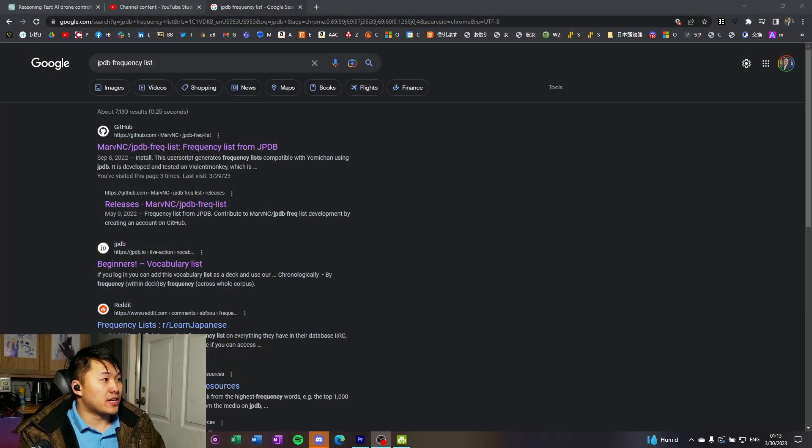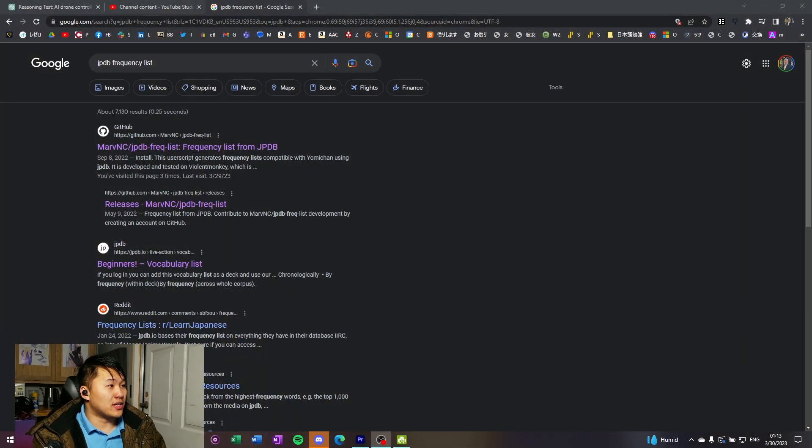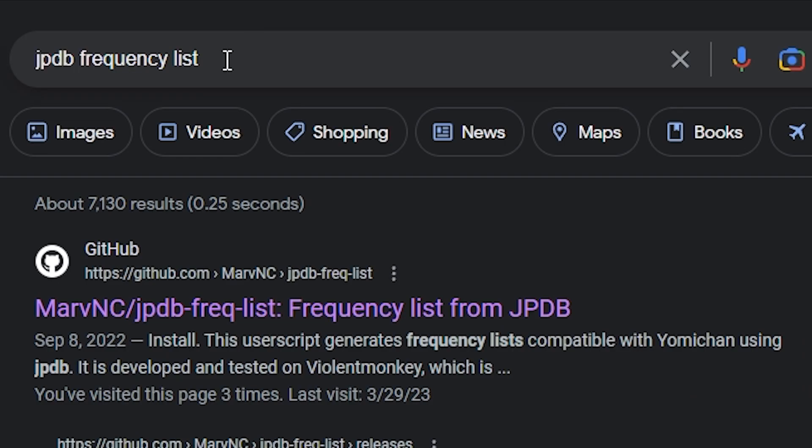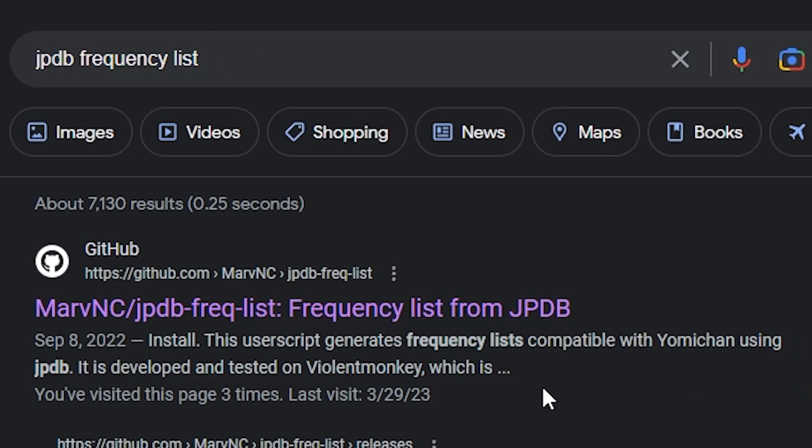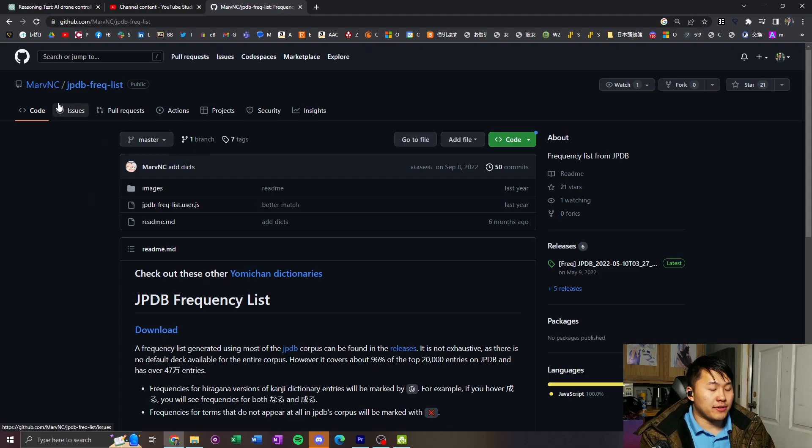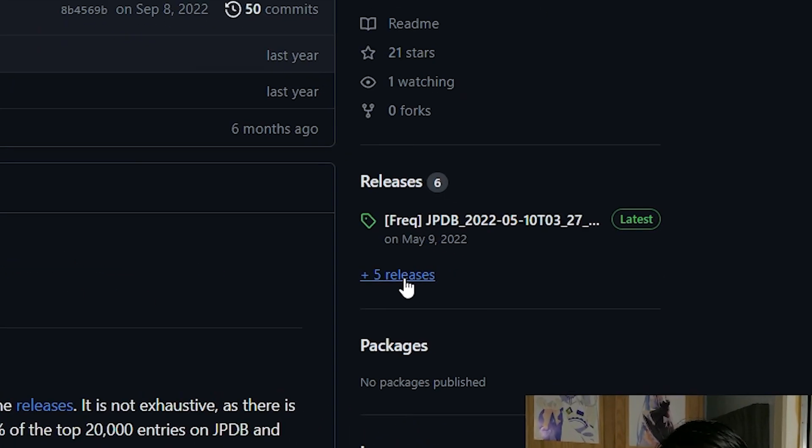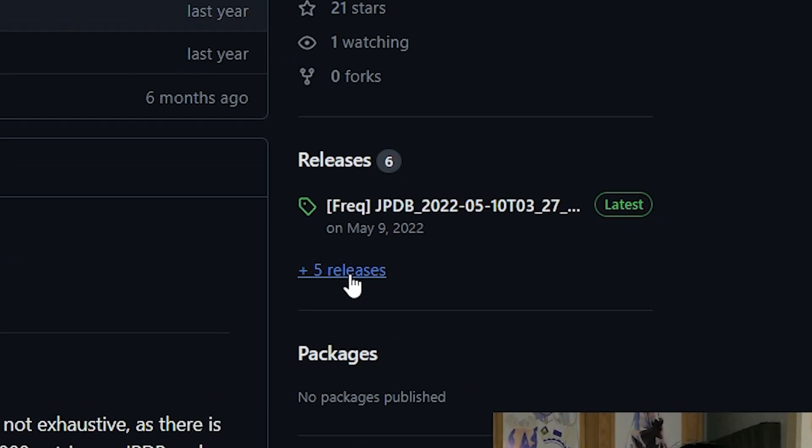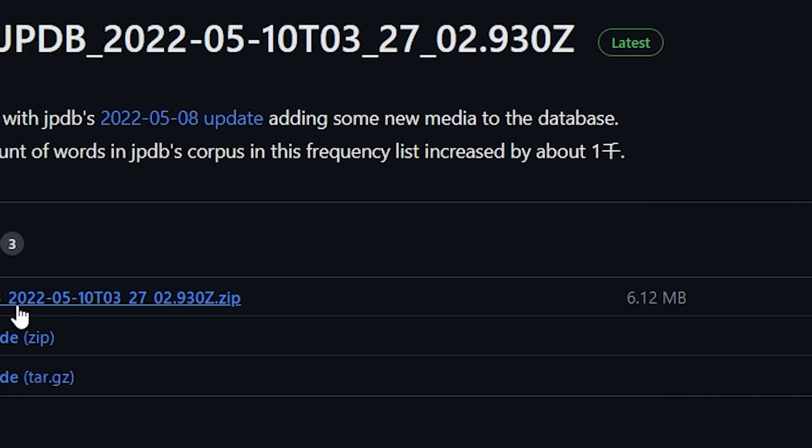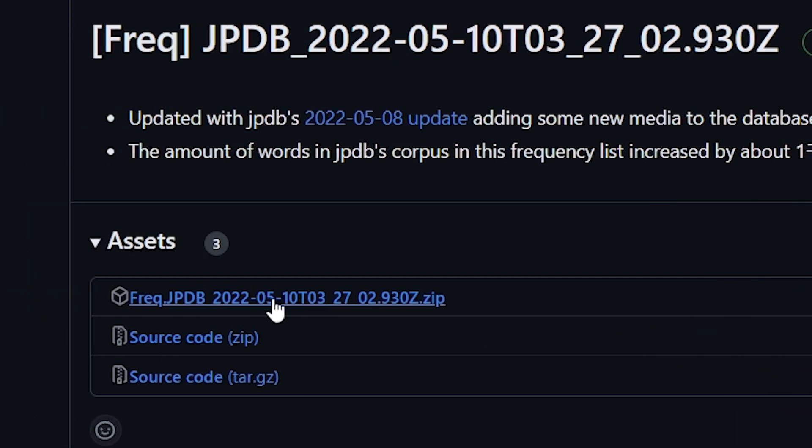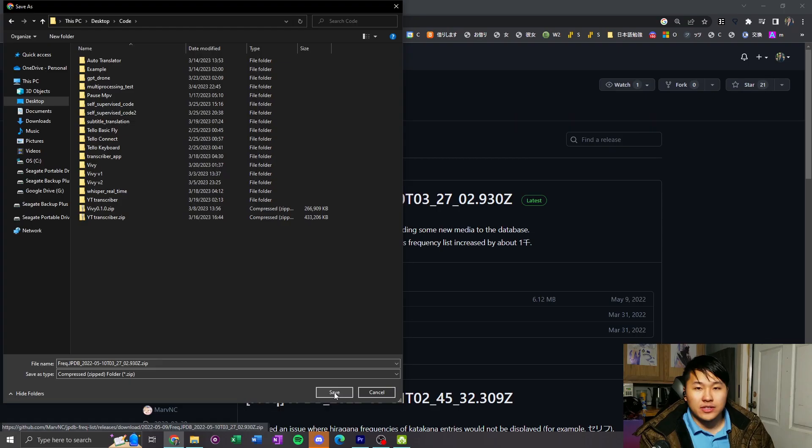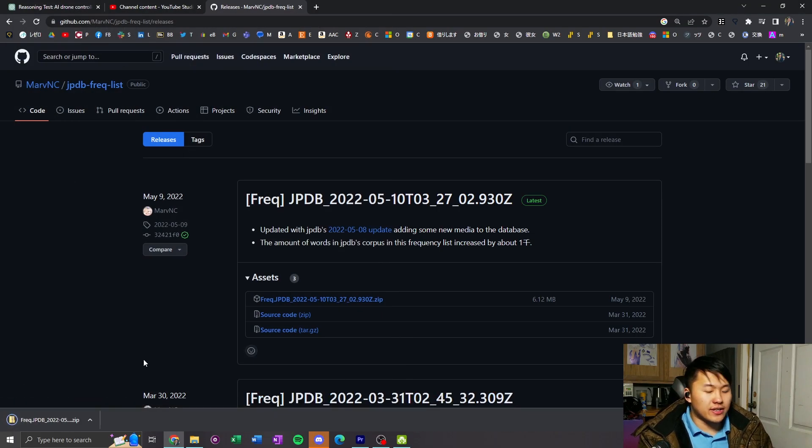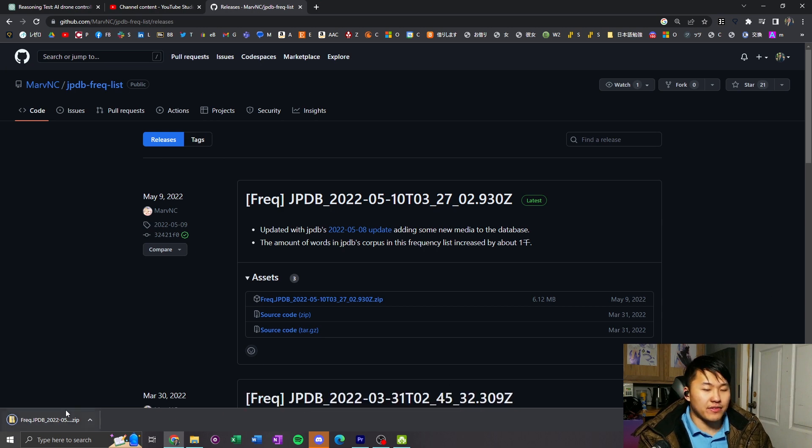So we're just gonna hop into GitHub real quick. All you have to do is search up JPDB frequency list on Google, search up the first one, MarvNC. Then we're gonna go down to this releases area down here, click on this here and download it. Just download it anywhere you can find easily and you're gonna have it here as a zip.